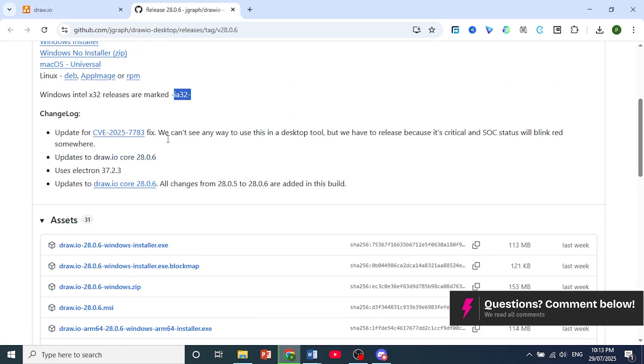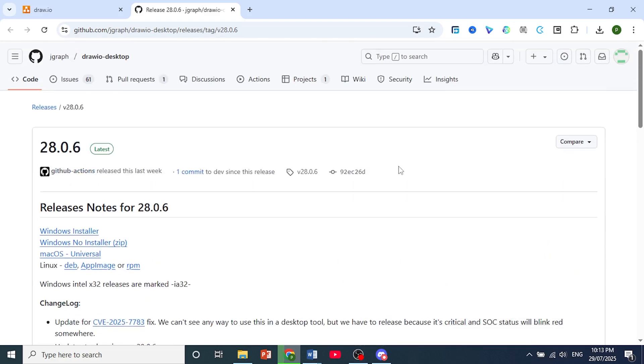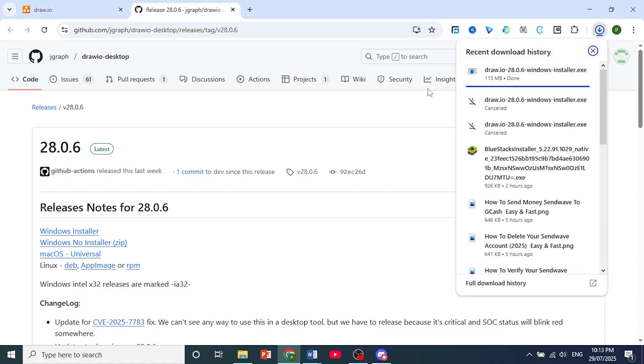As soon as you click on it, it will start downloading the file onto your computer. You should see a download starting here on the top right any second now. As you can see, a download just started and it has finished.